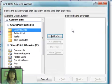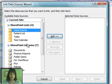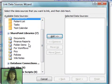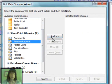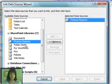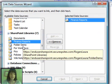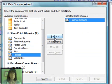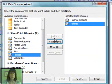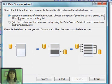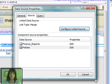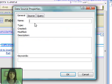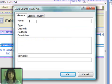So I configure the linked source, and I simply select the document libraries that I want to be displayed together. First I'm going to pick finance reports and policies, and I choose the default of merge to merge the contents into one list. Click finish, and then I can give my data source properties, give it a name.